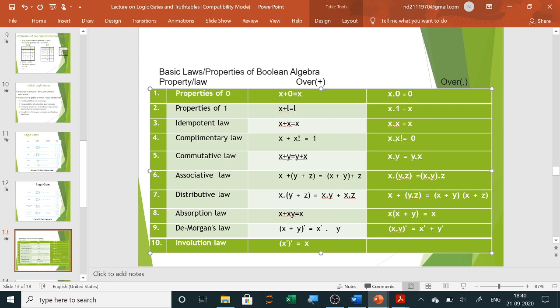Absorption law: X plus XY equals X. Here, if you take out X, then (1 plus Y) remains; and from the property of one, 1 plus Y equals 1, so you get X. Similarly, X dot (X plus Y) also equals X. The derivation will also be shown using a truth table.